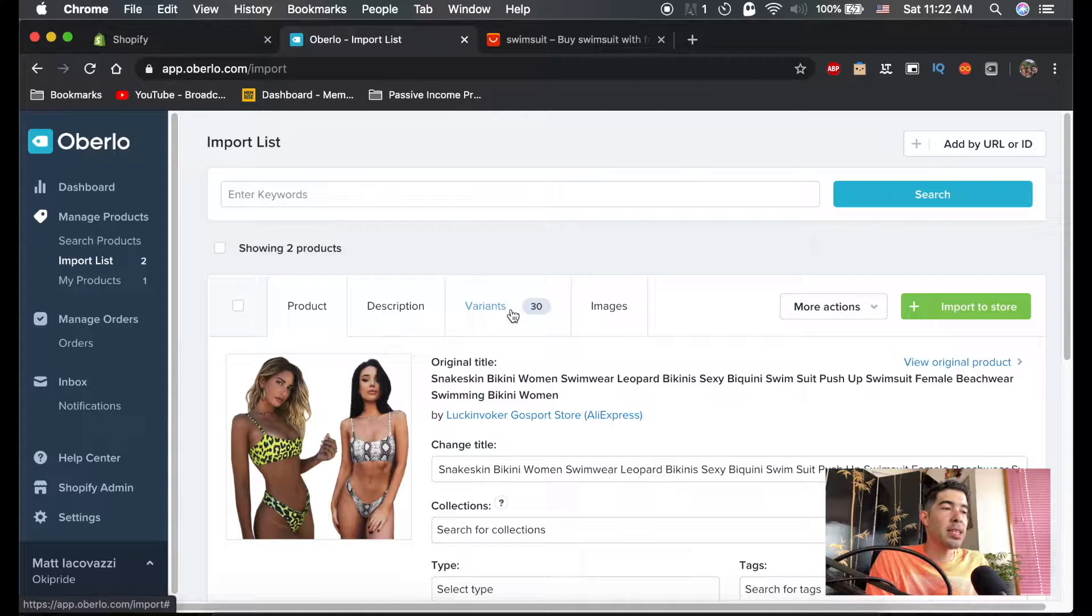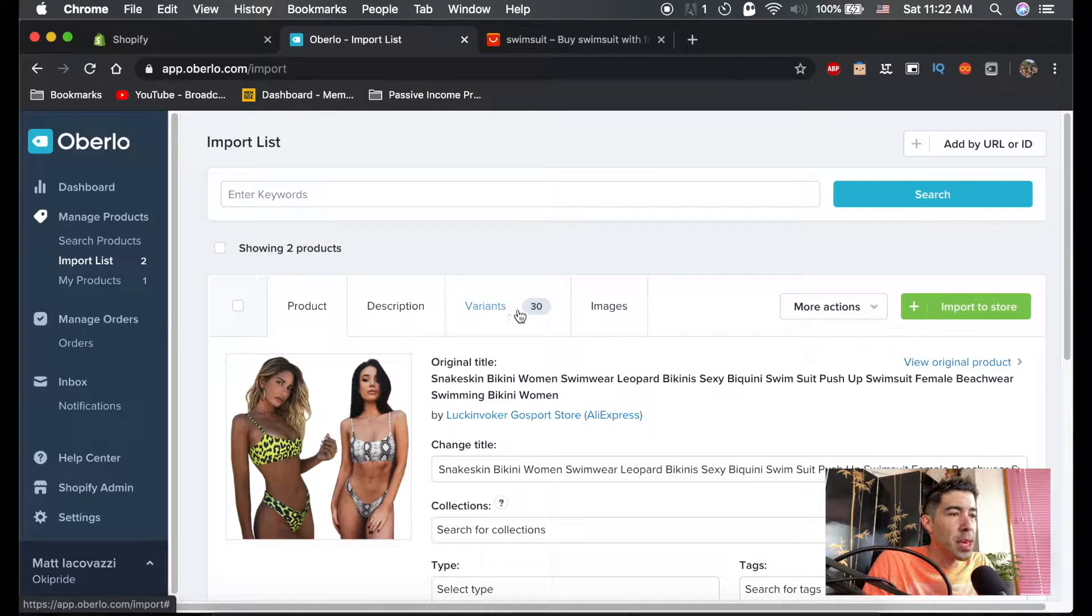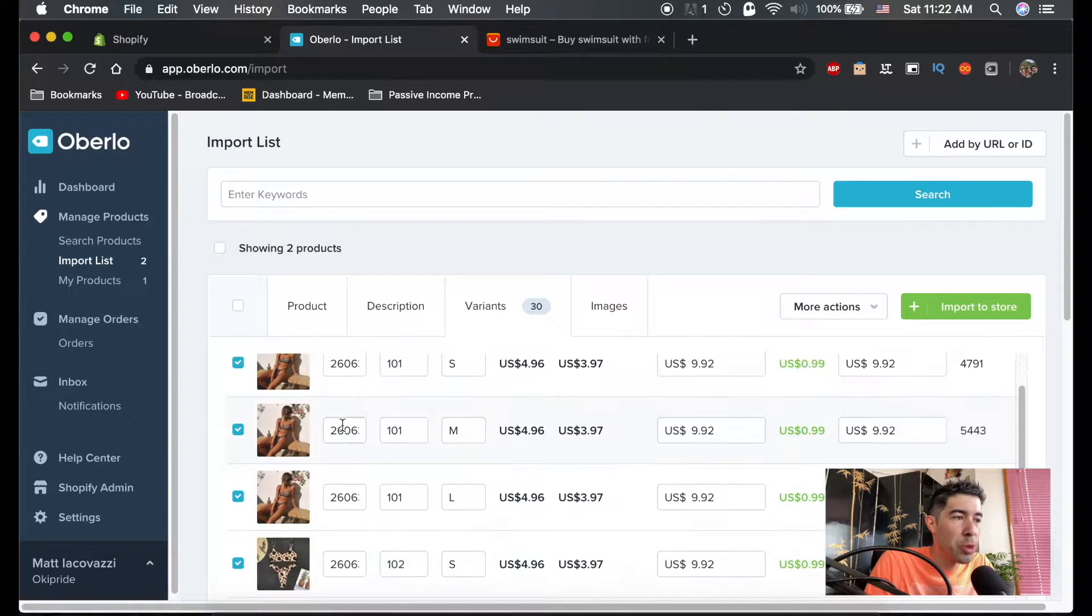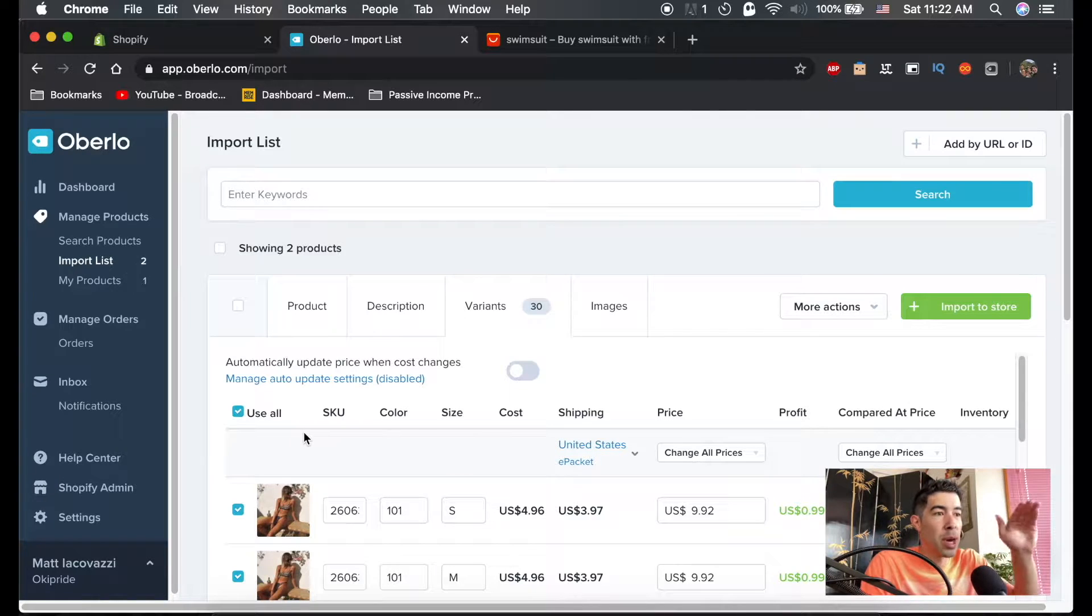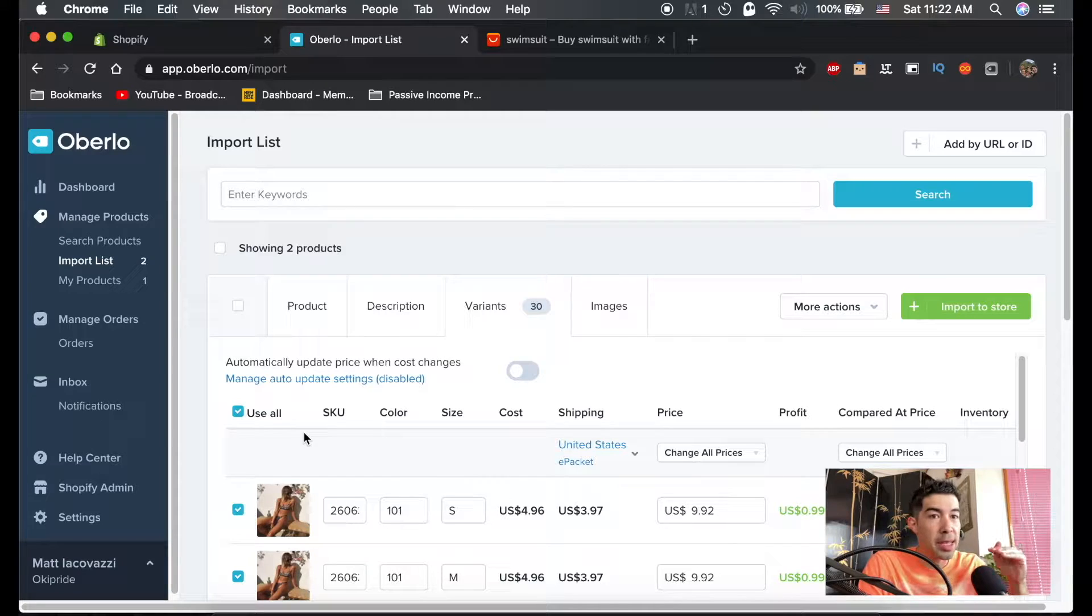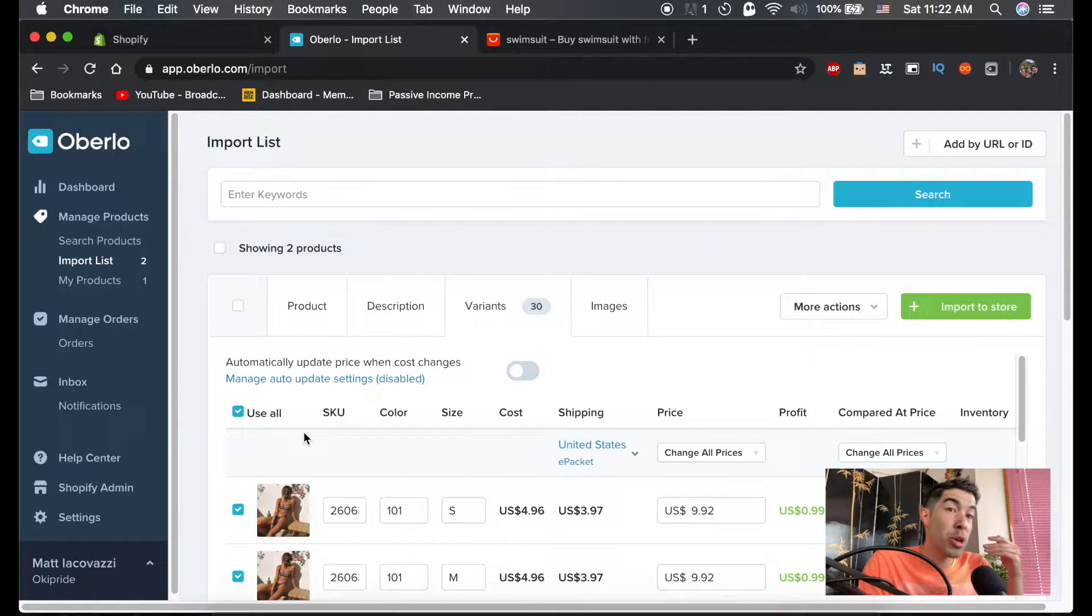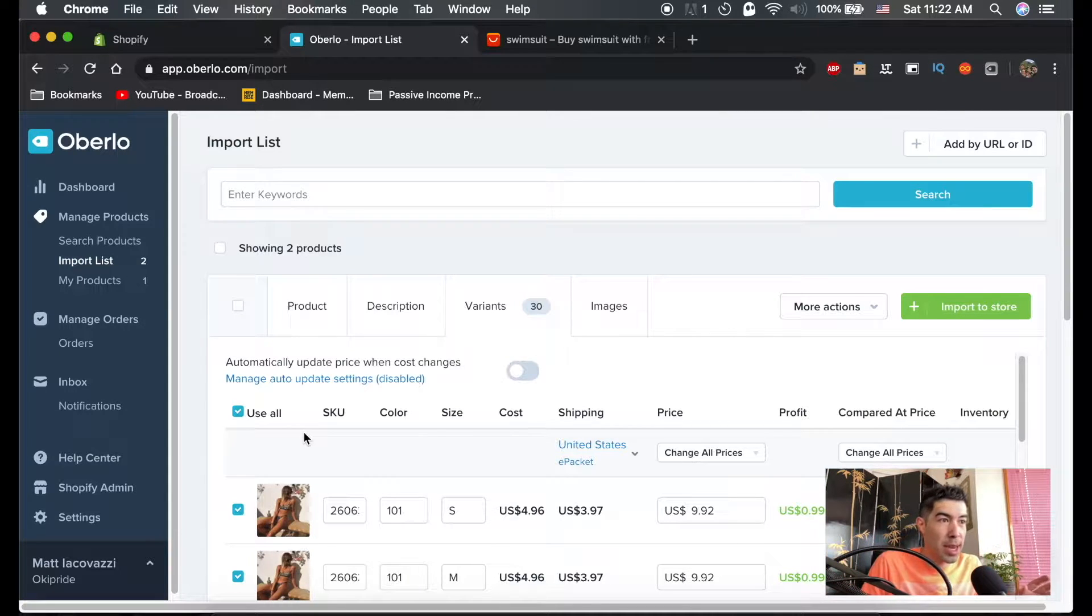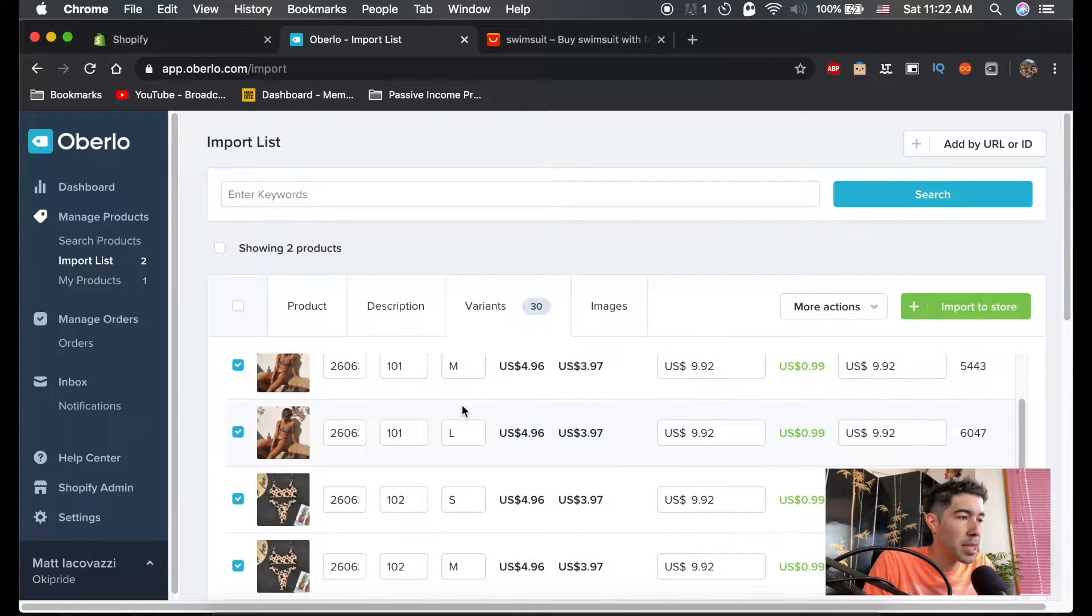One of the things I like to do to speed this process up is because this is one product but it has multiple variants. How it's going to show up on your store is one product, and then people will be able to select which one they want. I would rather show all the different variants as different products on the store. There's a very simple and easy way to do this.